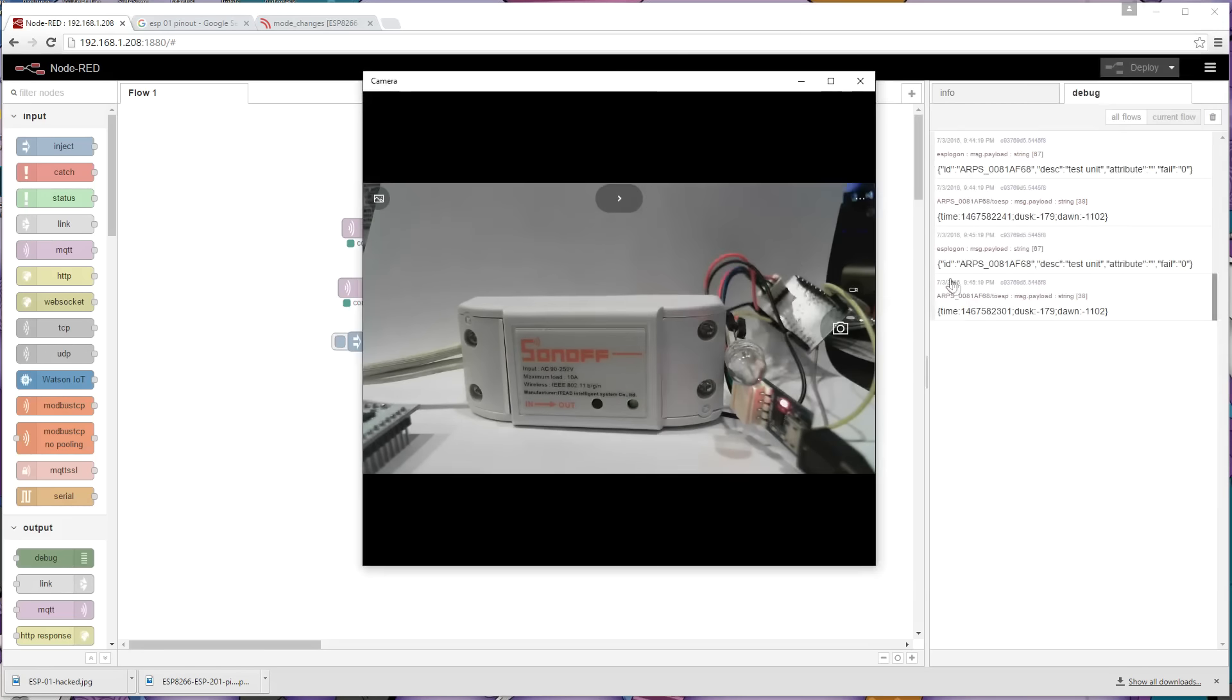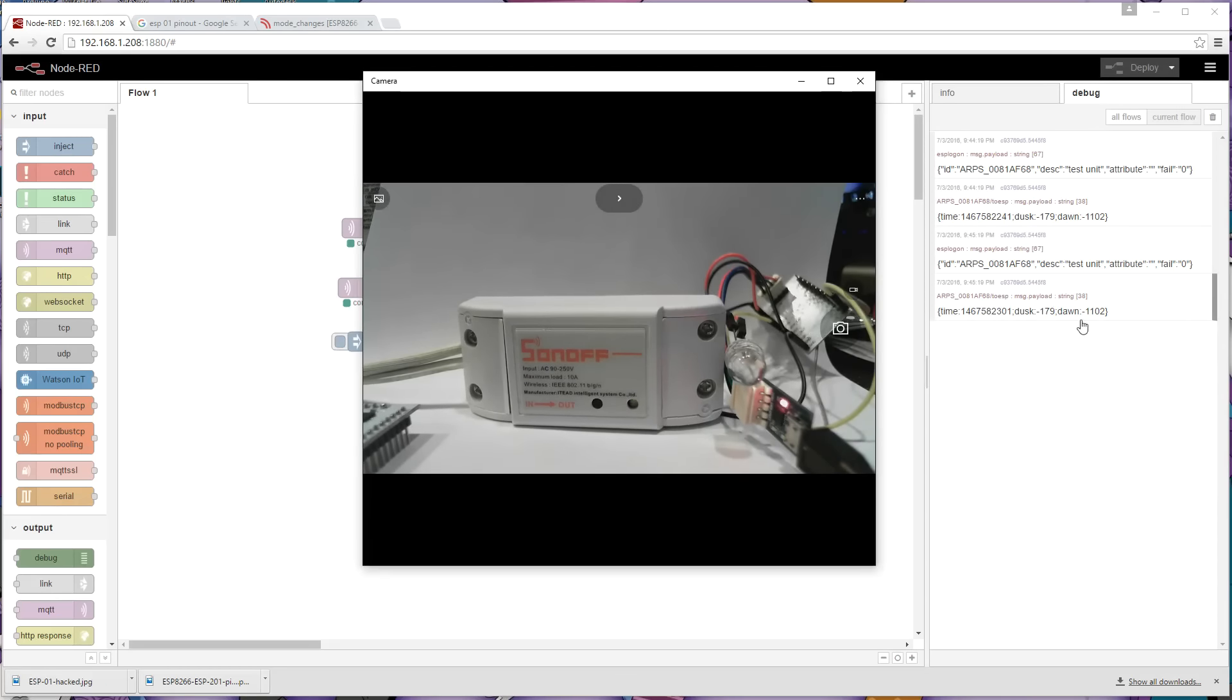And what it's done is it sent another hello I'm here, and it gets a response to say here's the date and time, here's when dusk and dawn is. So, all well and good.